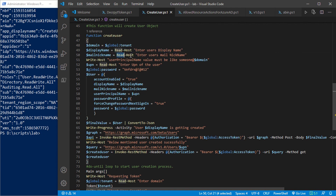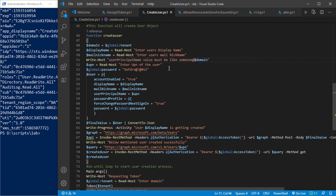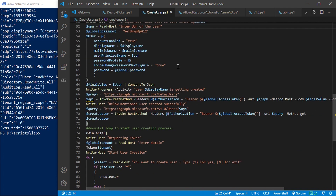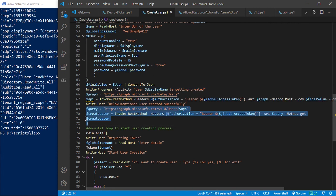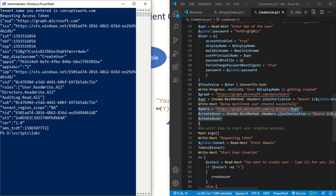The Create User function contains the required parameters that must be present in your POST request to get a user object created. There's interaction between the script and the user here, and a hard-coded value for the temporary password sent for each user. The prompts inside the loop ask you to enter the user's display name and then the mail nickname, with a suggestion that the user principal name should be in the format username@yourdomain.